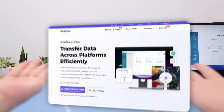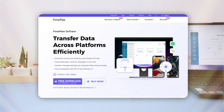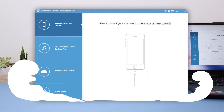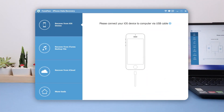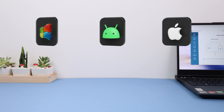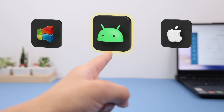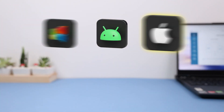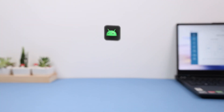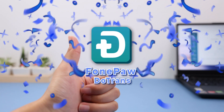Dootrans is a cross-platform data transfer software running on PC, which can quickly transfer data losslessly between Windows, Android, and iOS. It won't cost you much time — definitely worth a try.